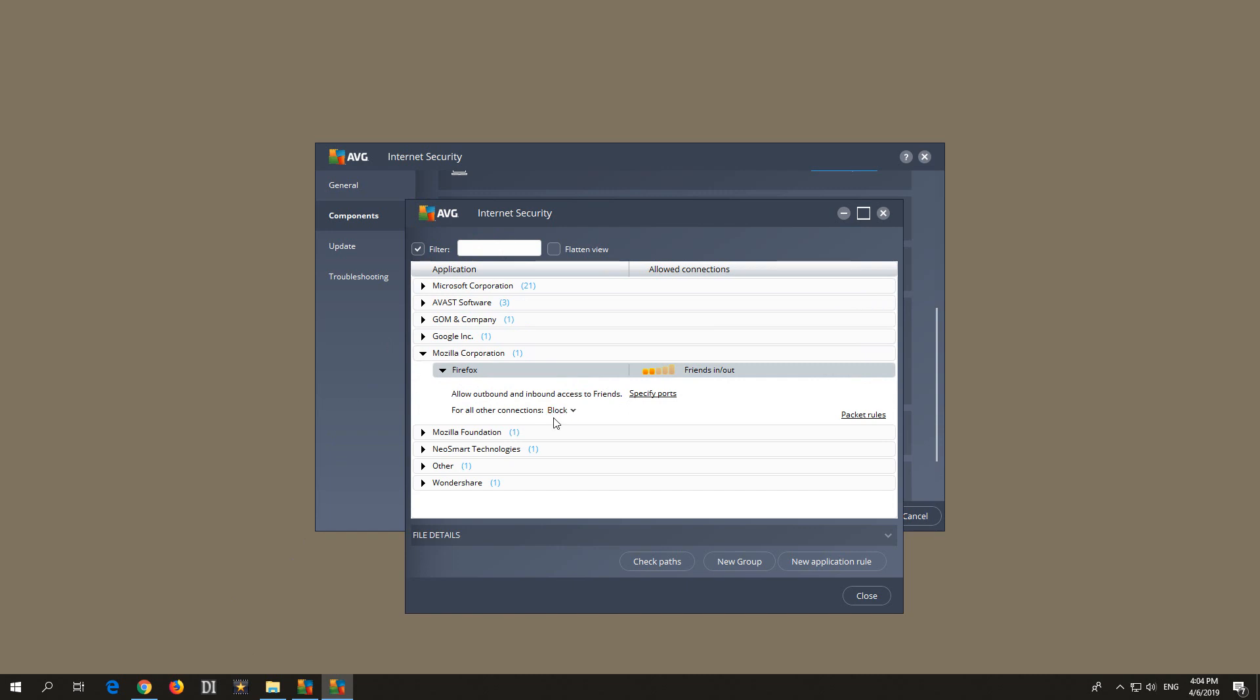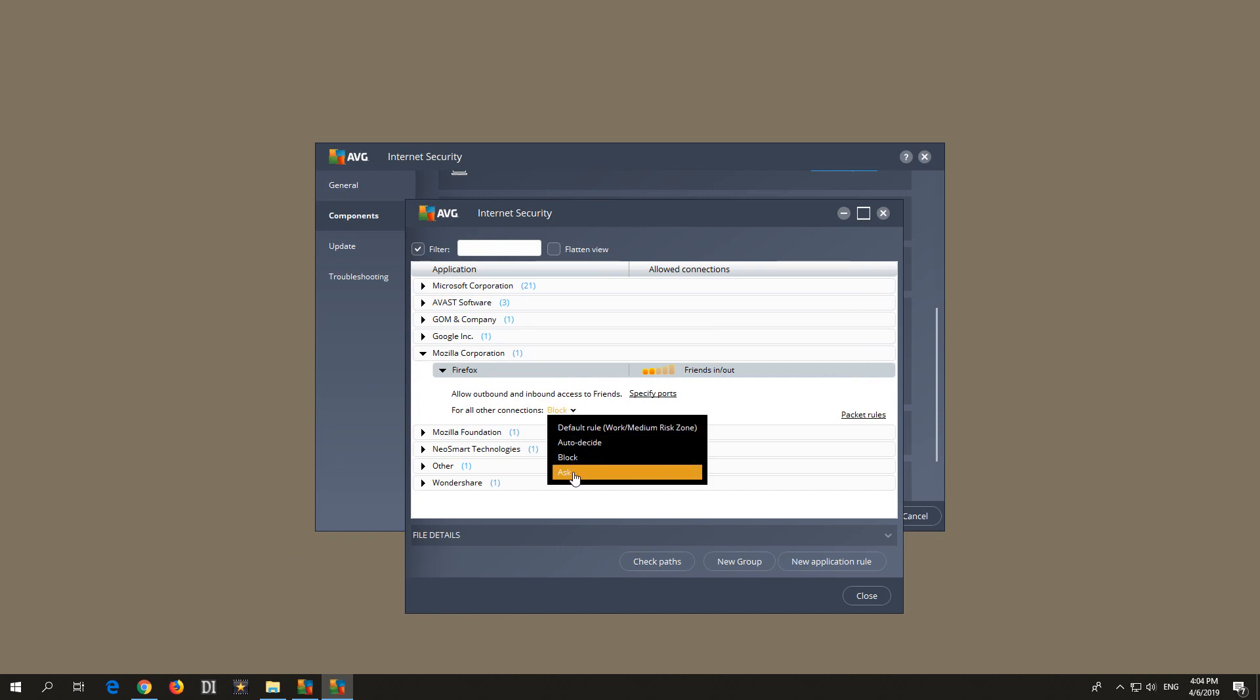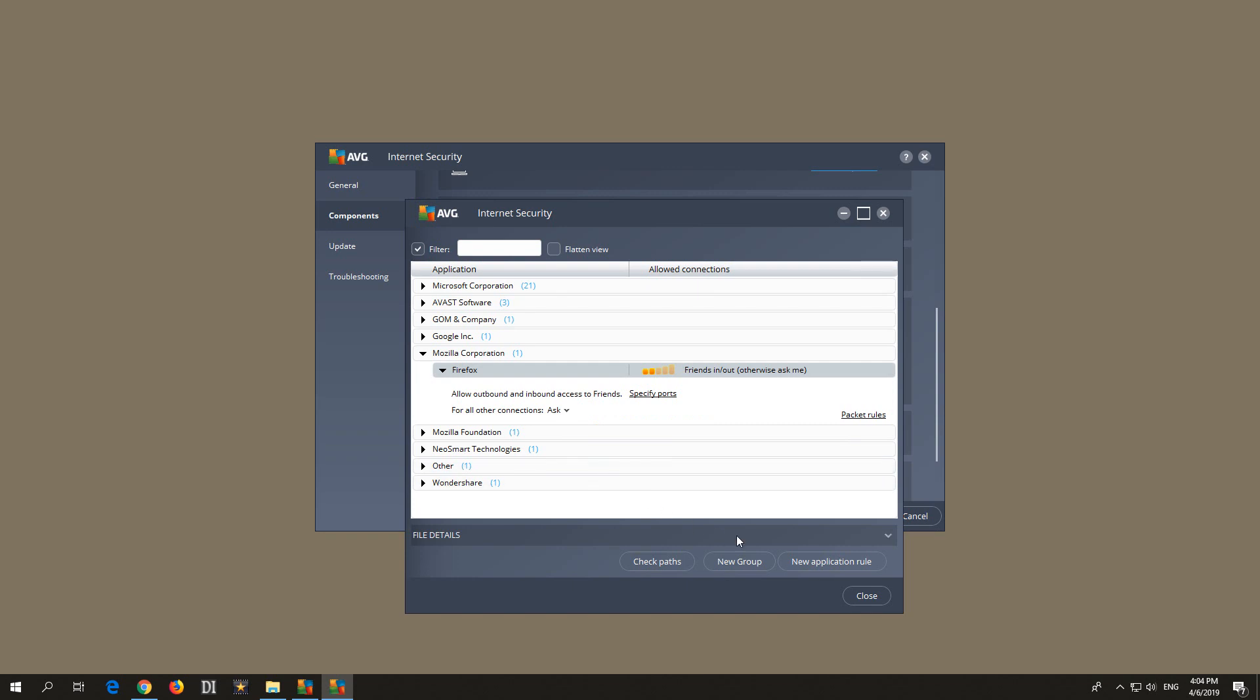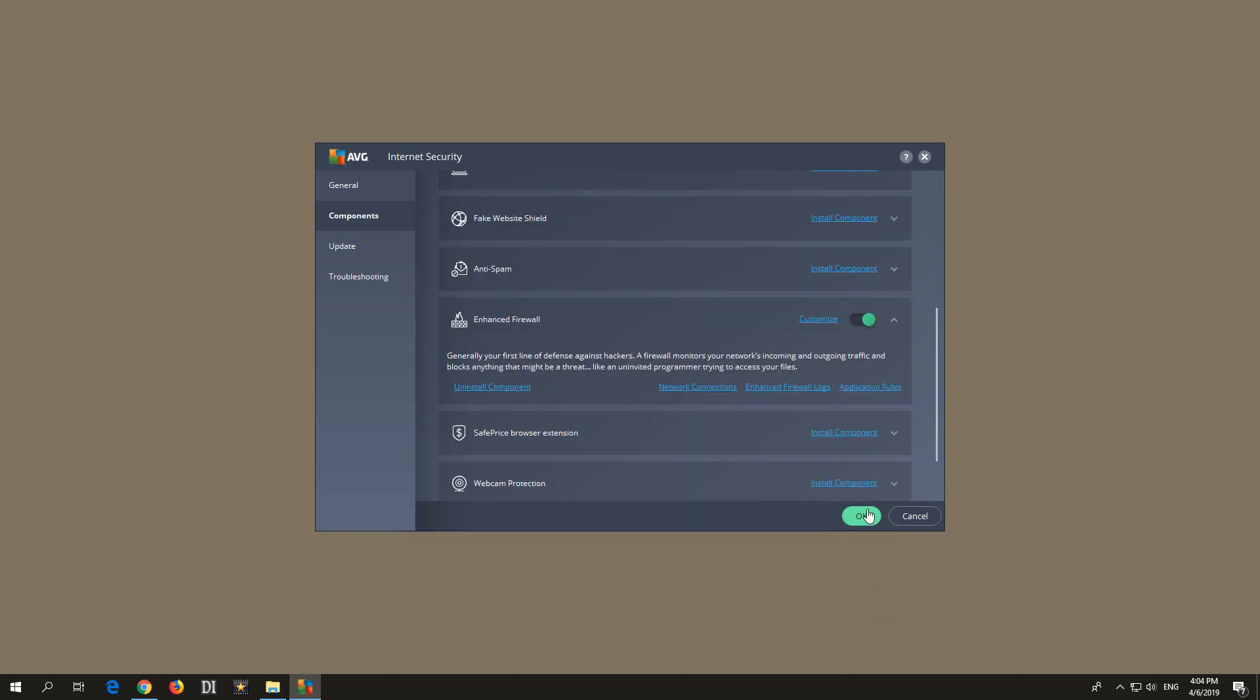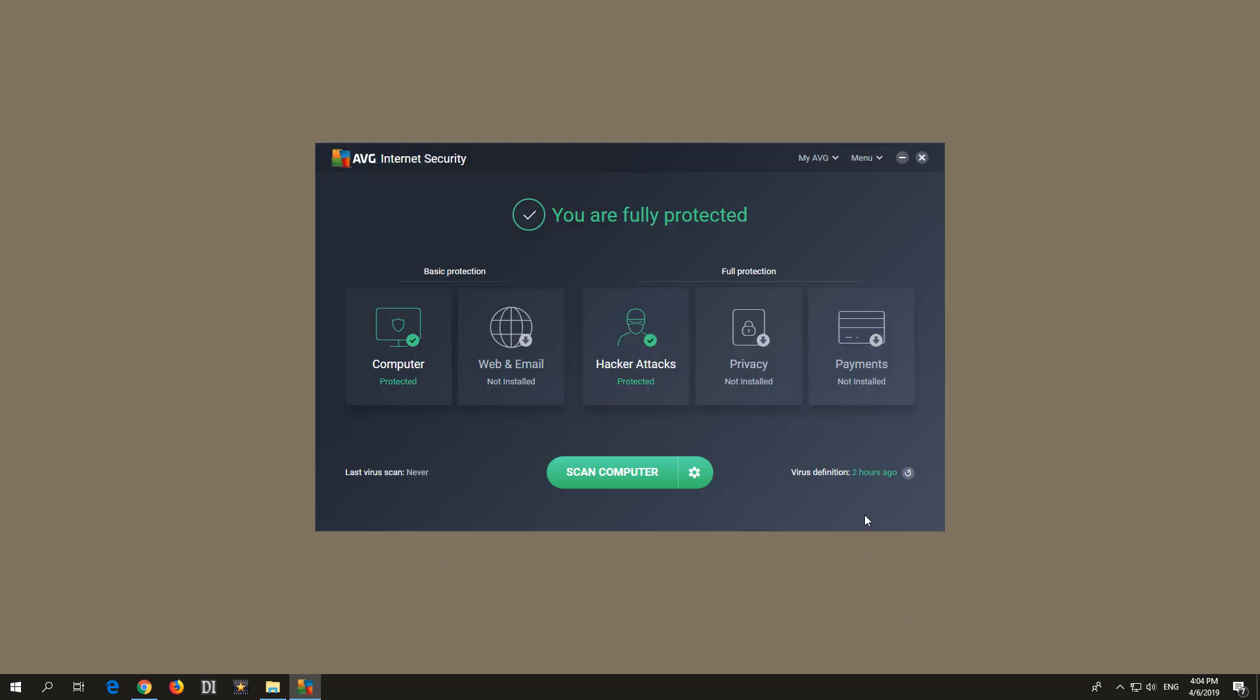And it is set to block. So modify that block and set it to, let's say, ask. Close the window with the close button, and close that one also.